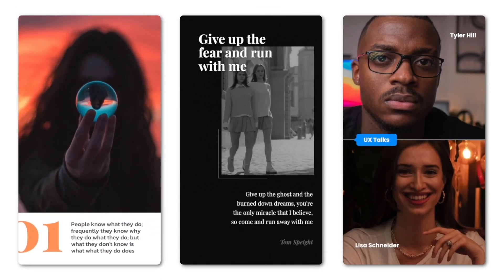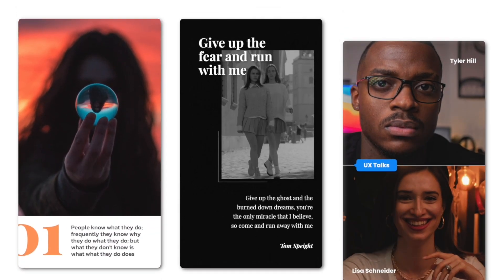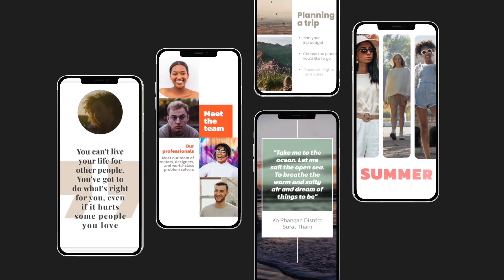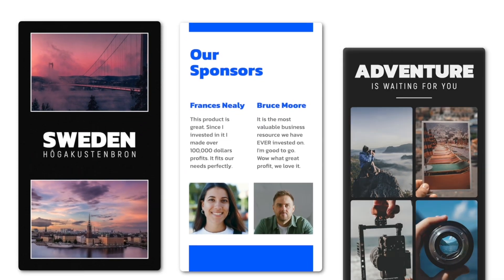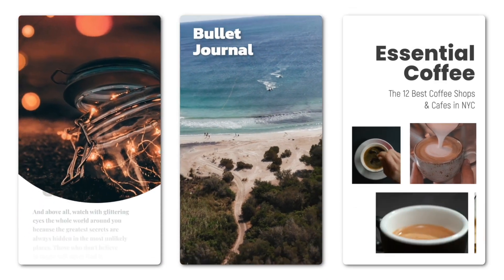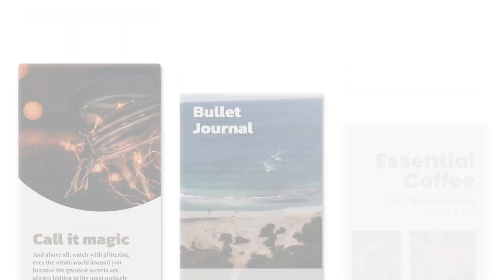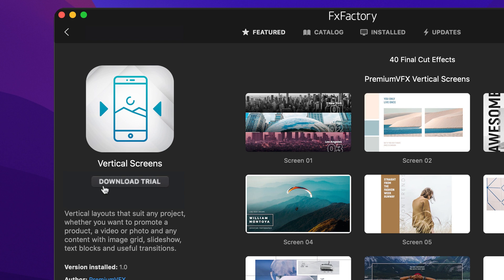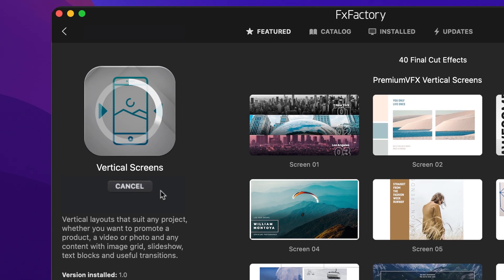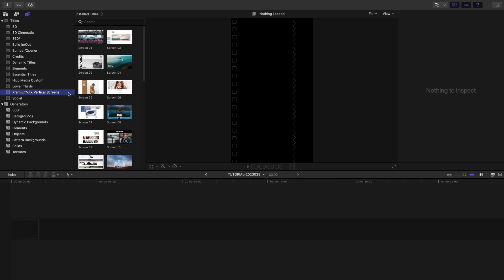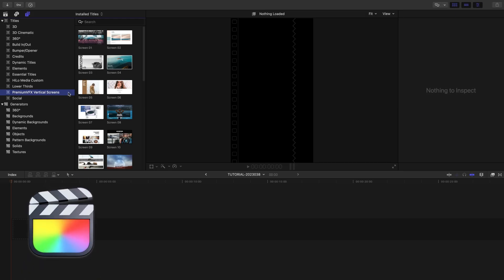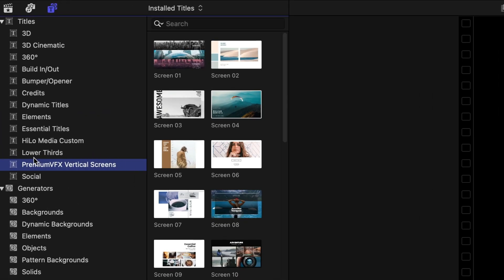Vertical Screens for Final Cut Pro gives you professionally designed and animated presets with vertical layouts perfect for social media. Download a free trial today right from the FX Factory application. This product was created exclusively for Final Cut Pro. You can find it in the Titles browser under Premium VFX, Vertical Screens.